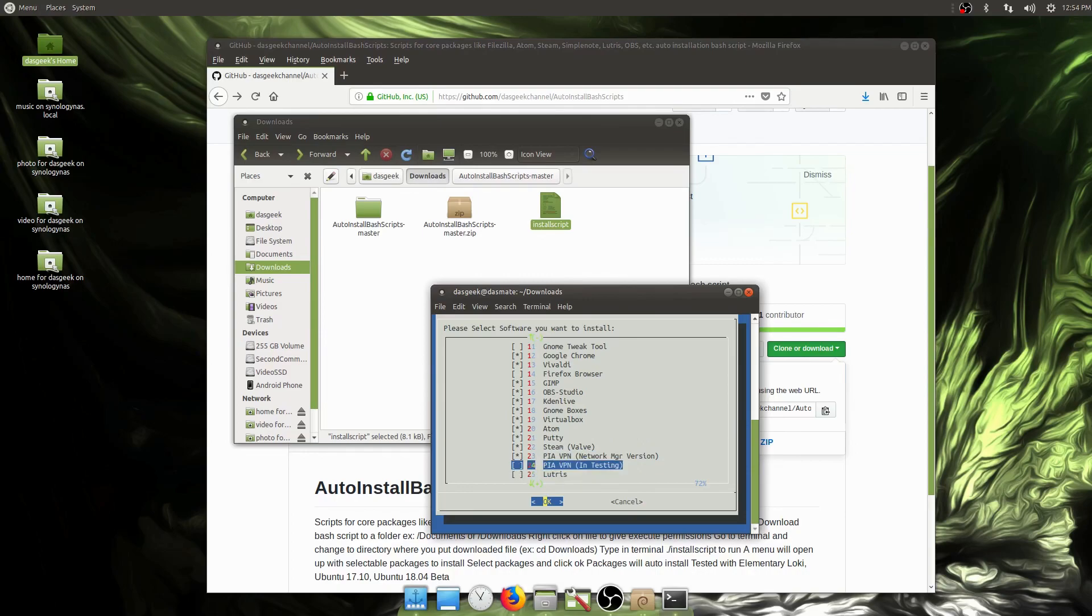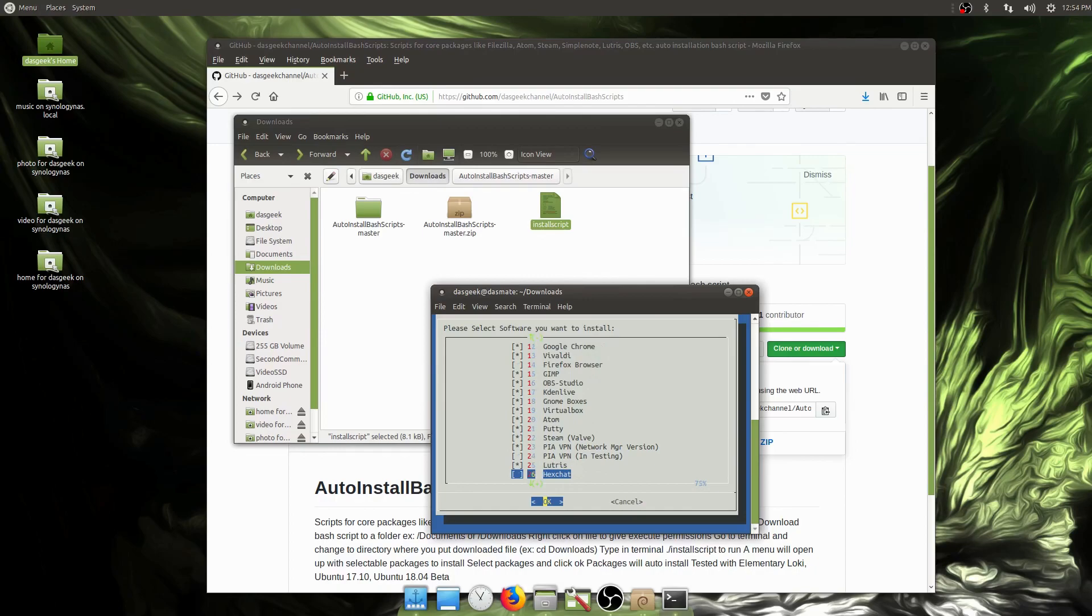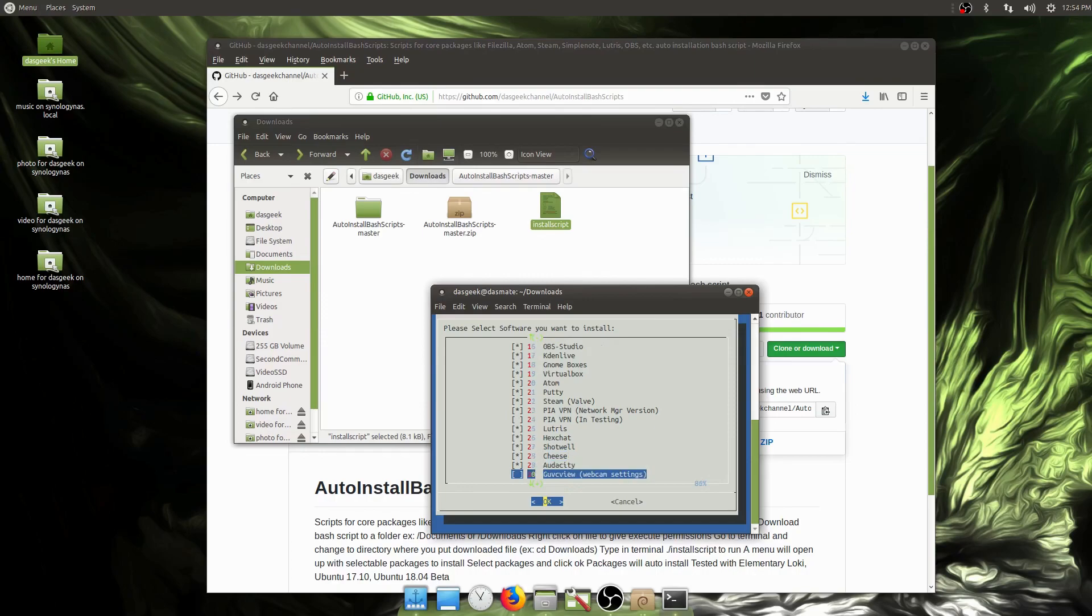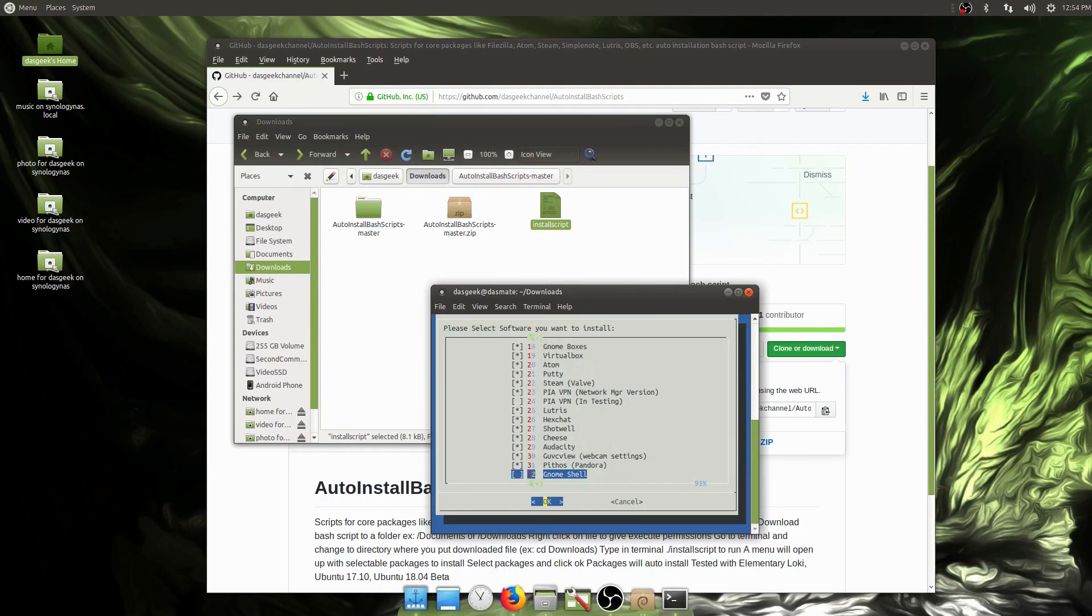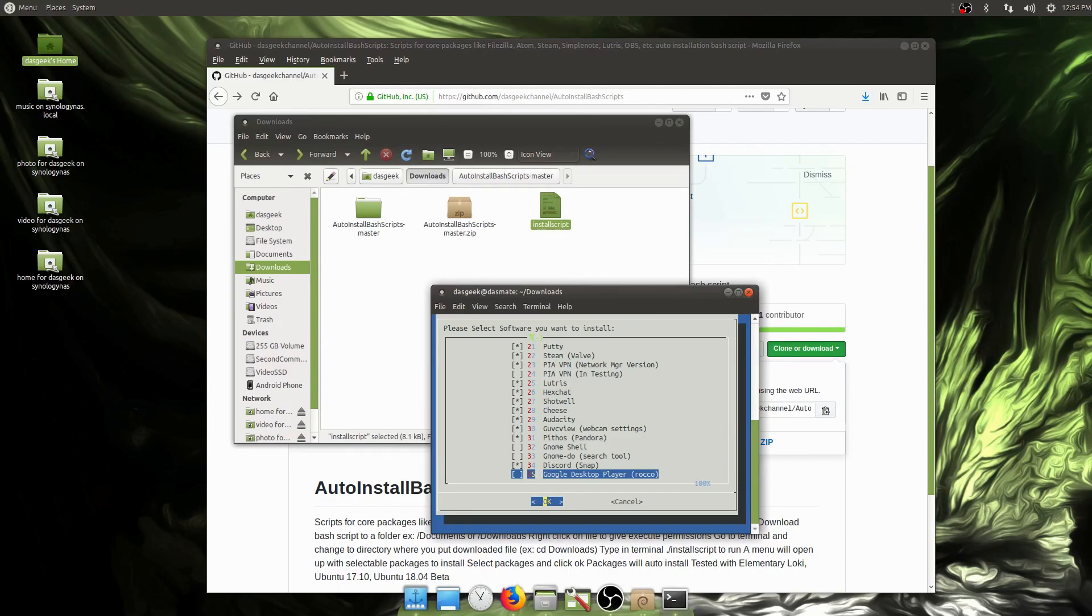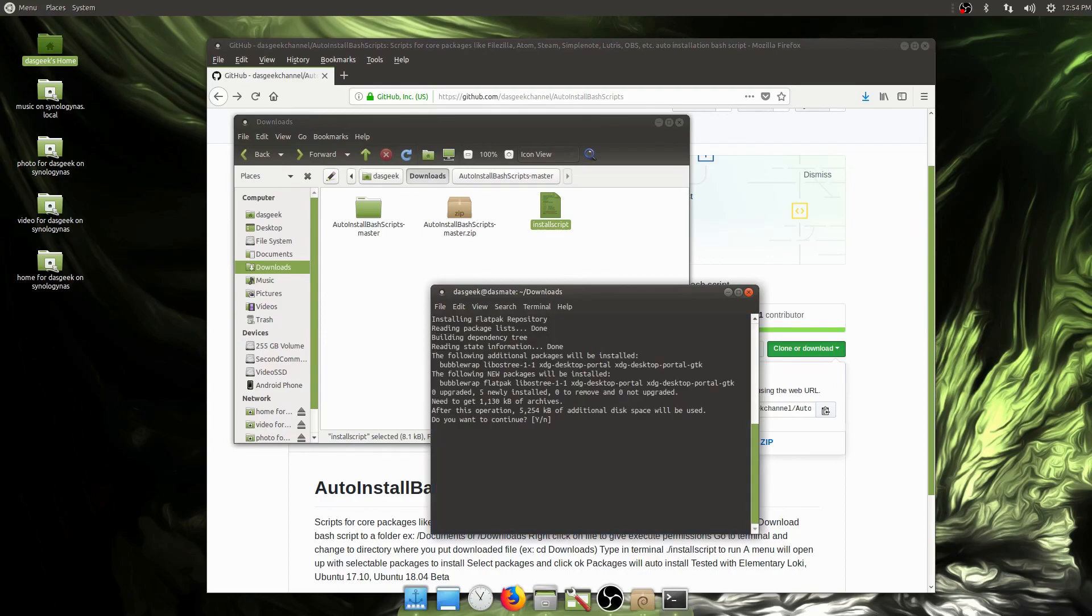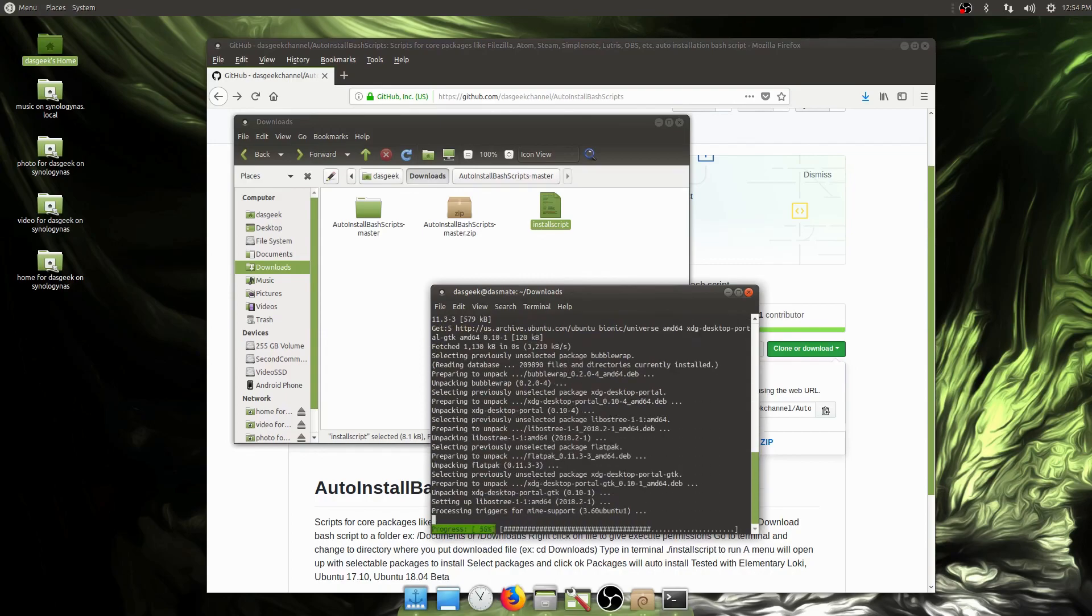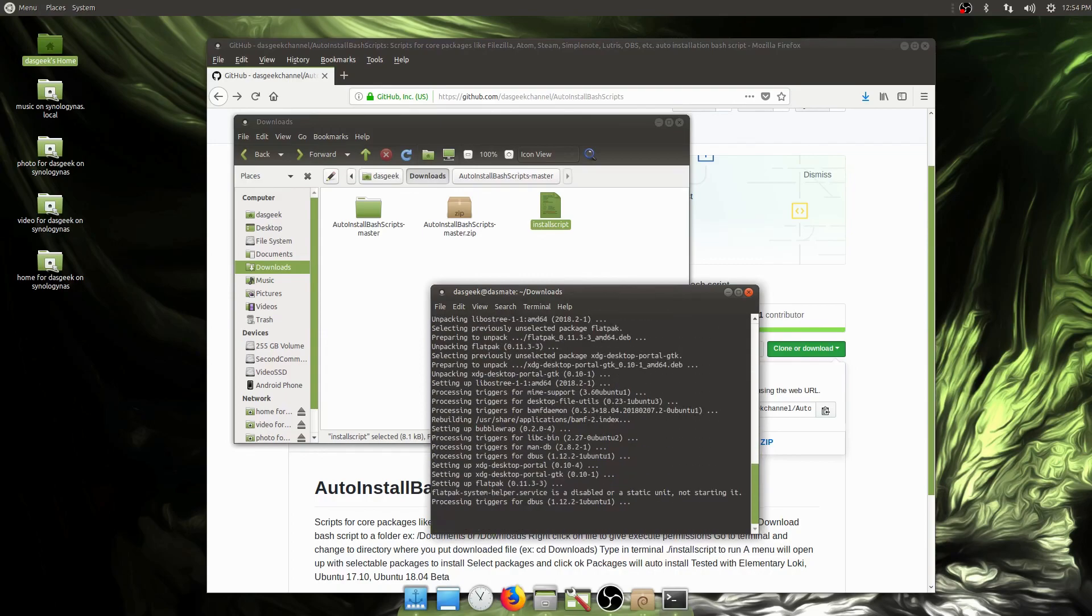We already have Firefox. We can do GIMP, OBS, Kdenlive, GNOME Boxes, VirtualBox, Atom, PuTTY, Steam, PIA VPN. This one's in testing. The one I've selected is for the network manager. I haven't been able to get the GUI to function, so if you want to take a look at the script and make a commit. Lutris, HexChat, Shotwell, Cheese, Audacity, Guvcview for webcam settings, Pithos for Pandora. We don't need GNOME Shell or GNOME Search Tool. We could do Discord, Google Music Player. Just click OK.